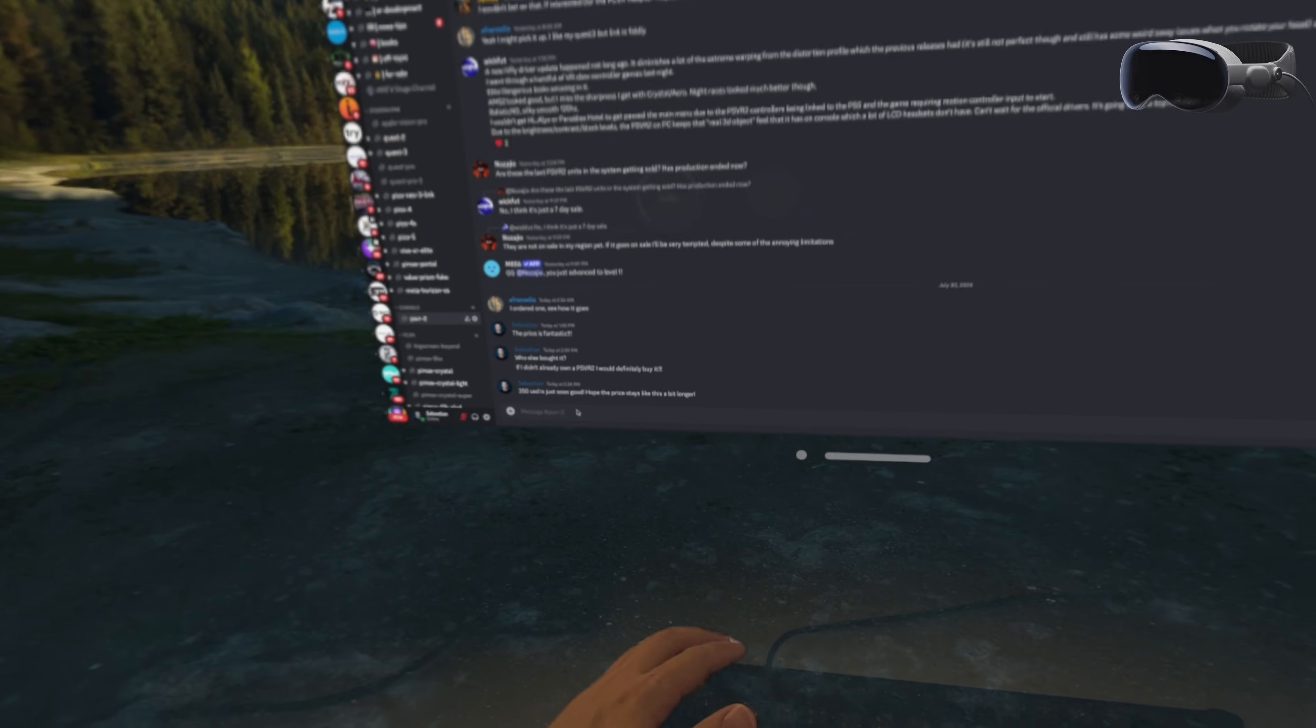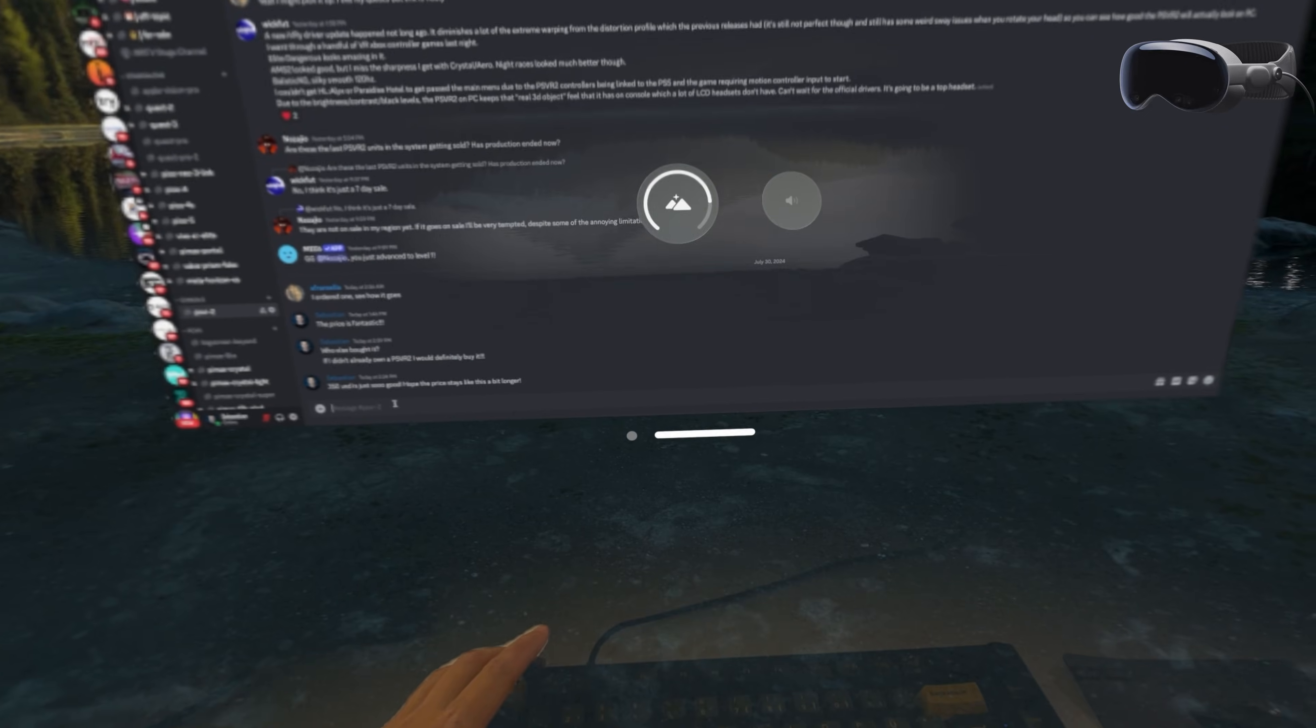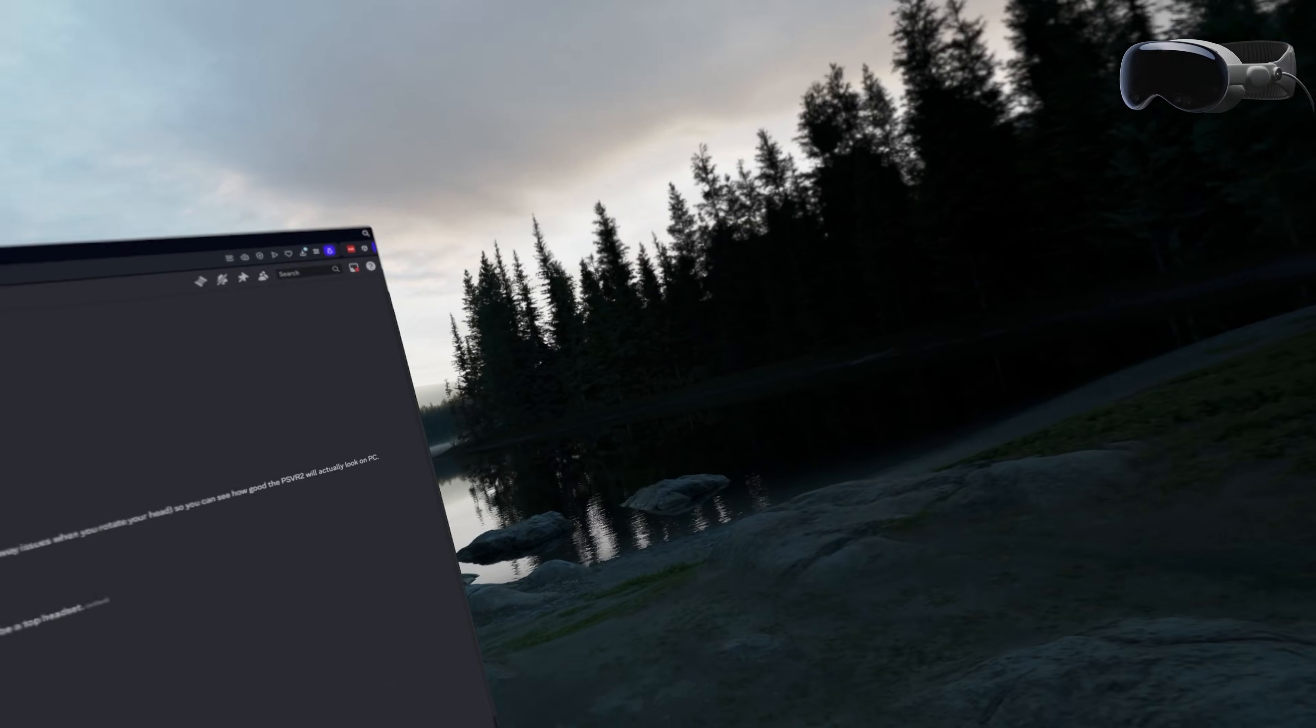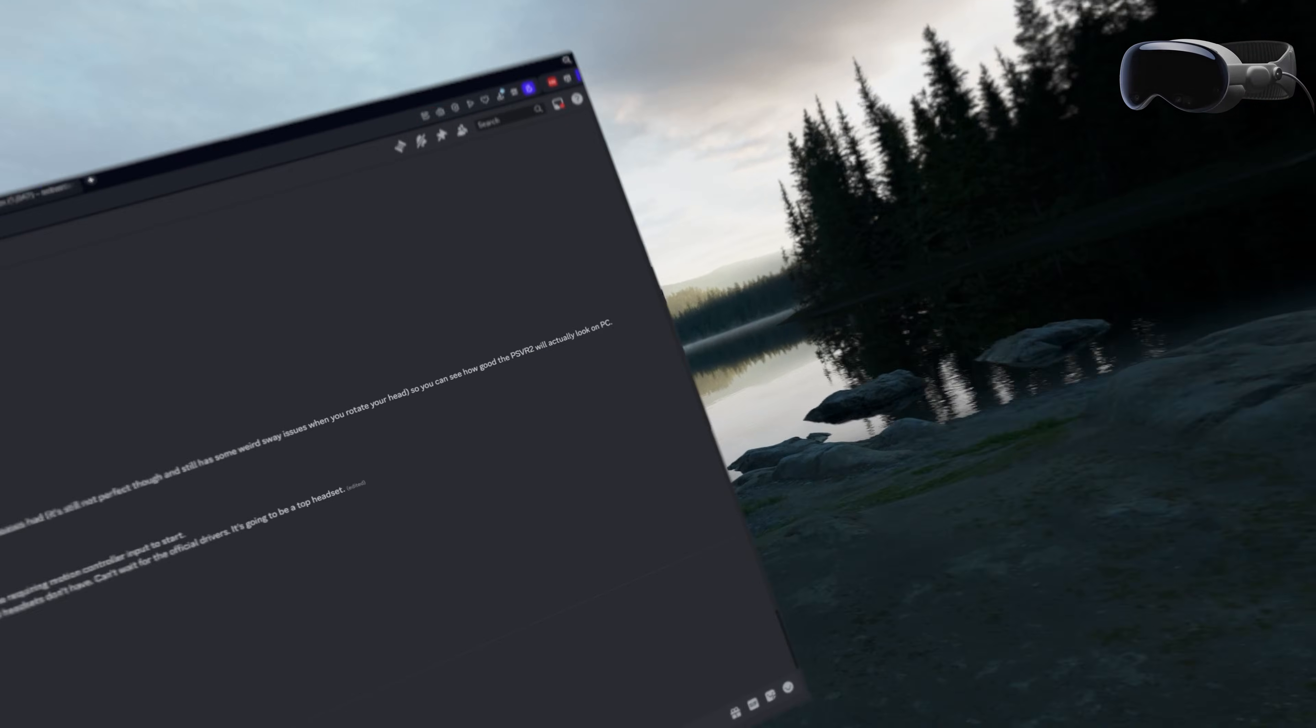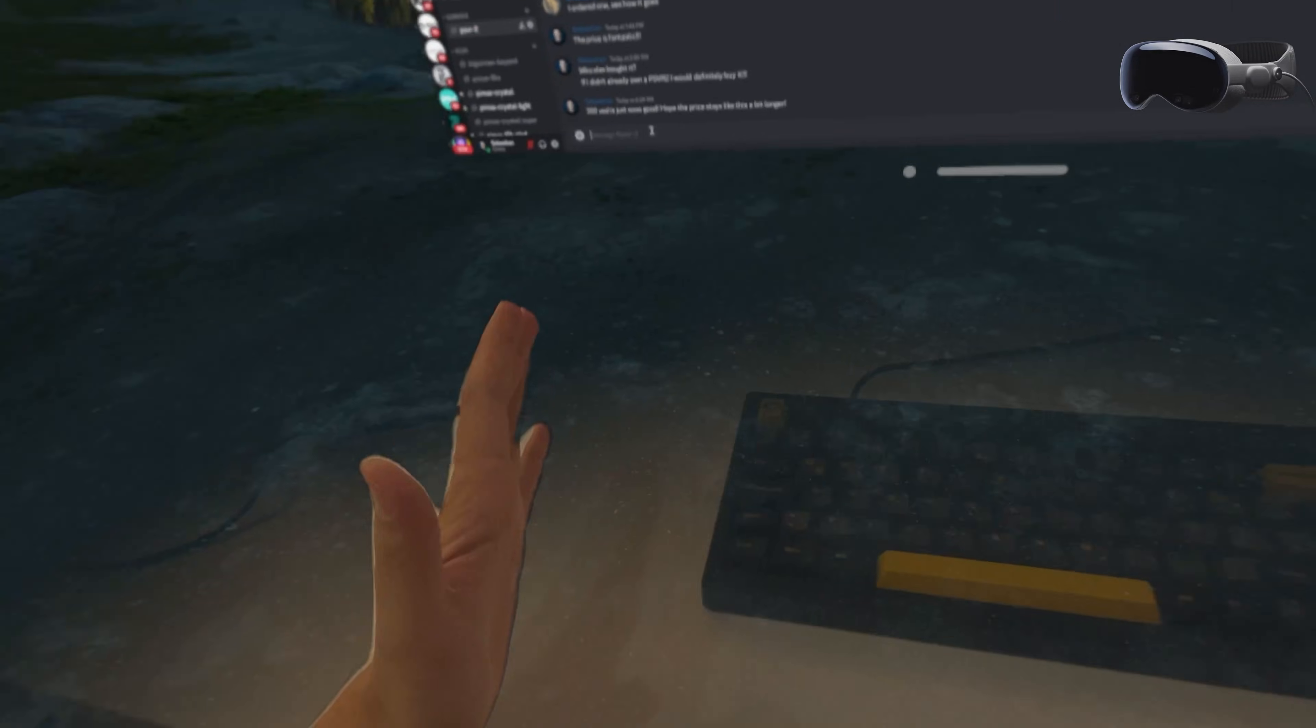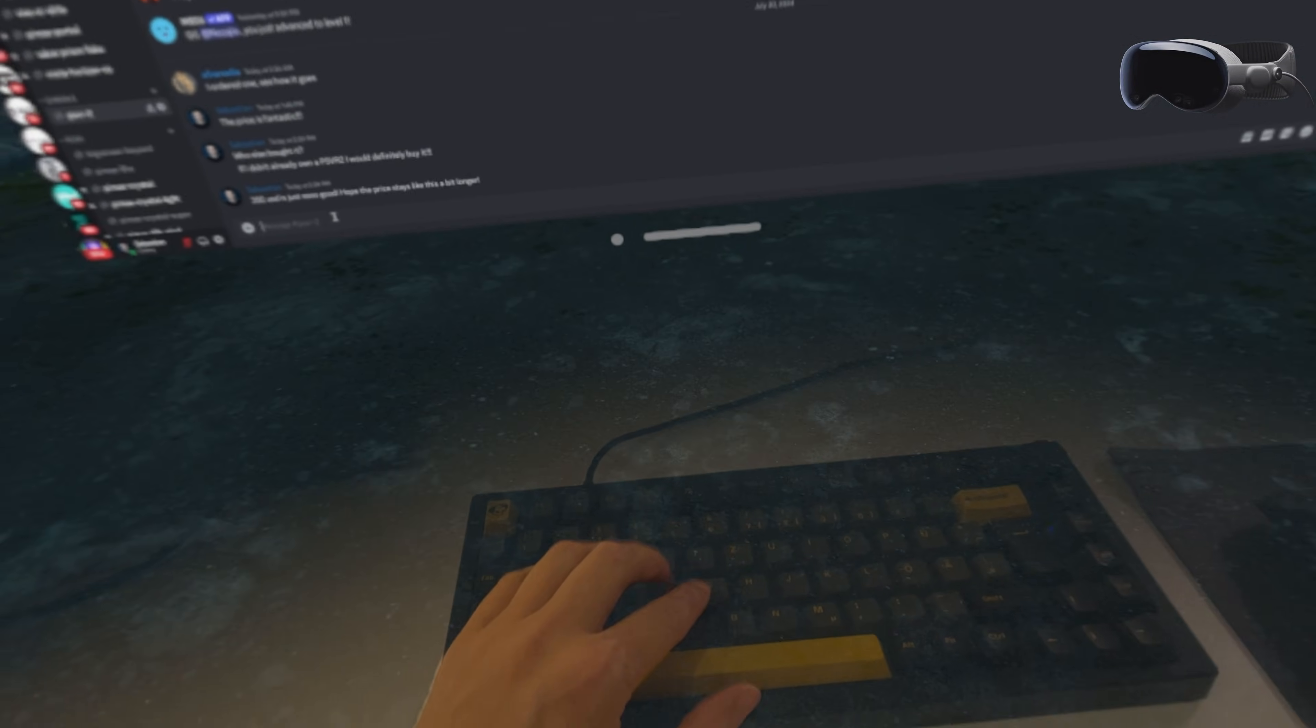With the AVP you can turn the digital crown to enjoy various virtual environments. You can gradually introduce these environments while still seeing your keyboard. It's not as clean as the solution that the Quest pass-through window offers but it's workable.